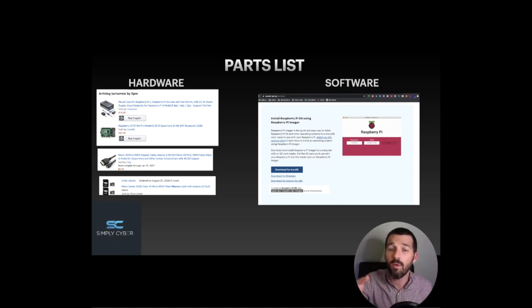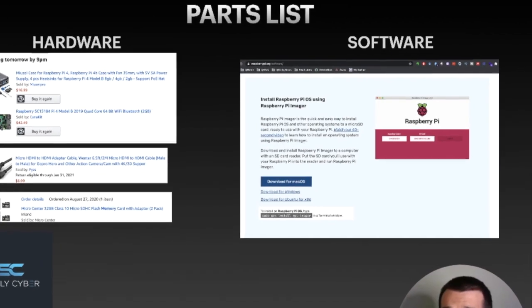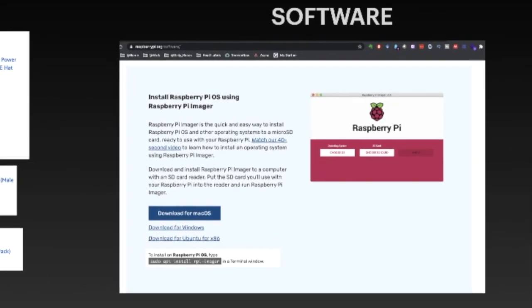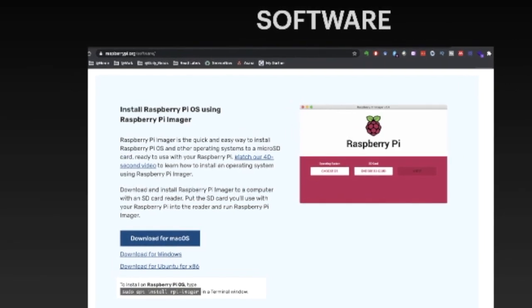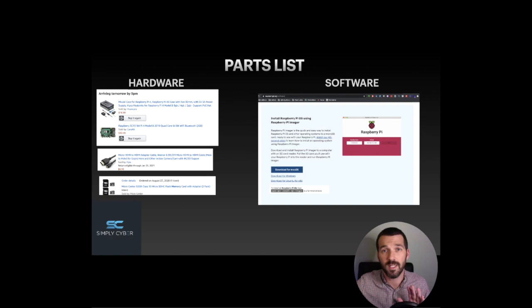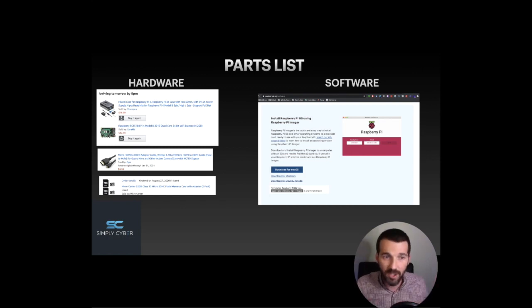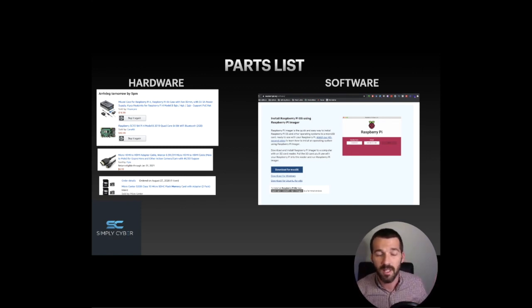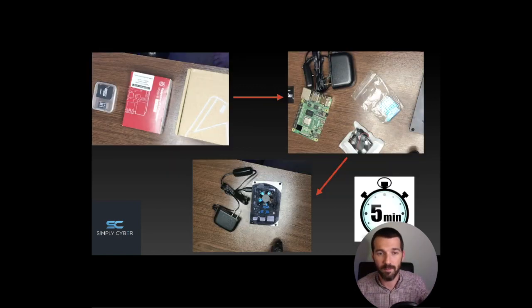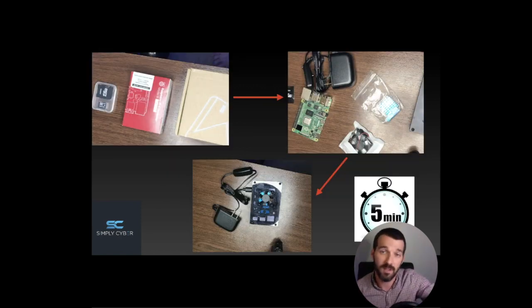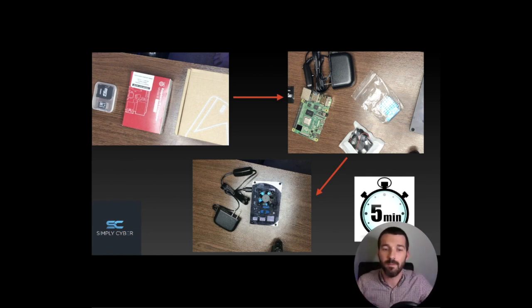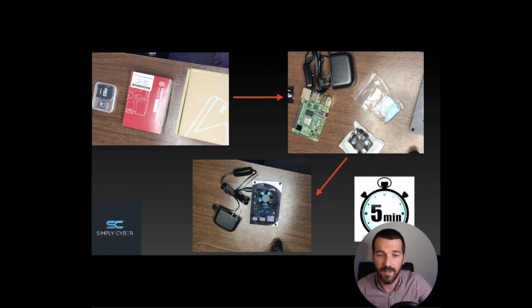On the software, you just go download a Raspberry Pi installer for the operating system that you're running. Plug your micro SD card into your computer, run the loader, and it'll push the operating system, Raspbian, right onto the SD card, and you're good to go. You plug that into your Raspberry Pi after you assemble it. Here's the parts on the top left, after I unbox them on the top right, and then after you assemble them there on the bottom, that's the finished Raspberry Pi product. It took me all of about five minutes.